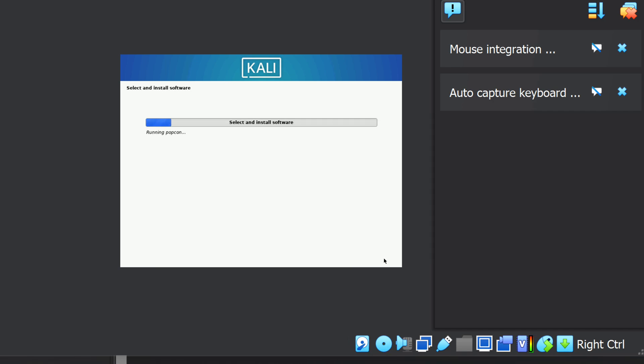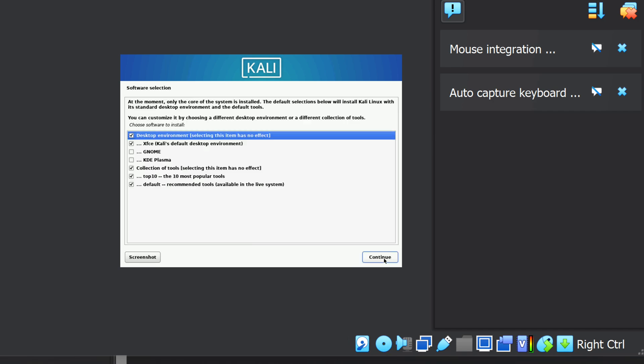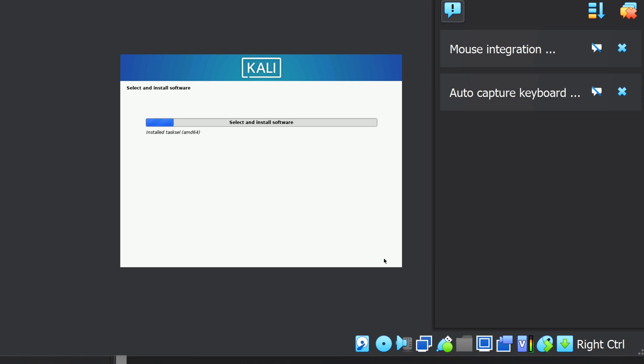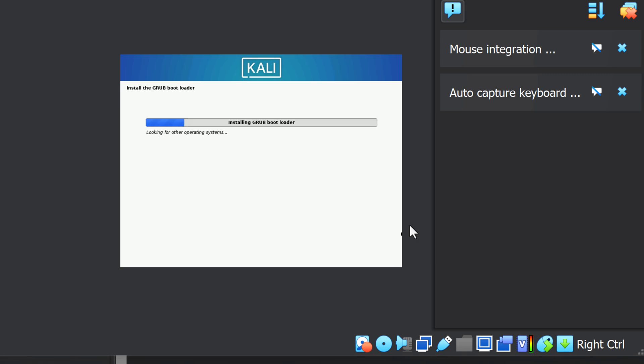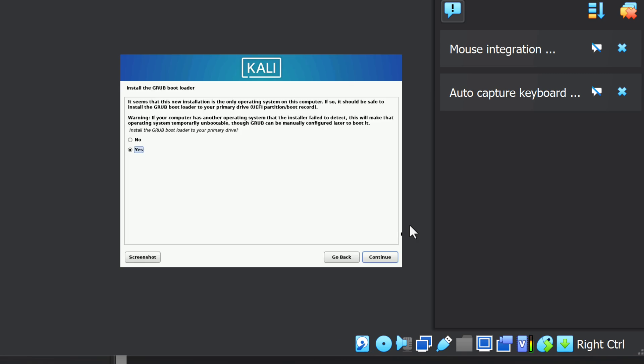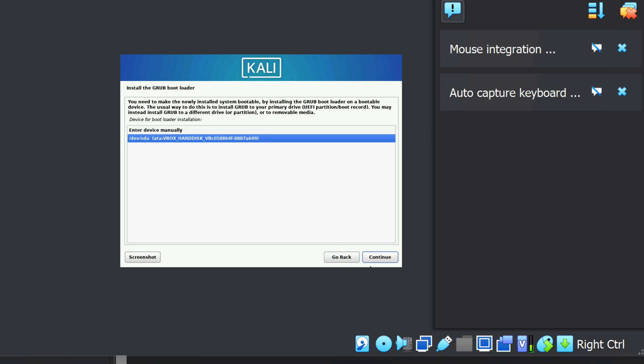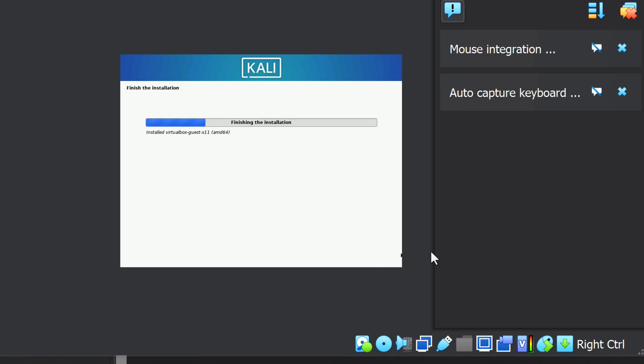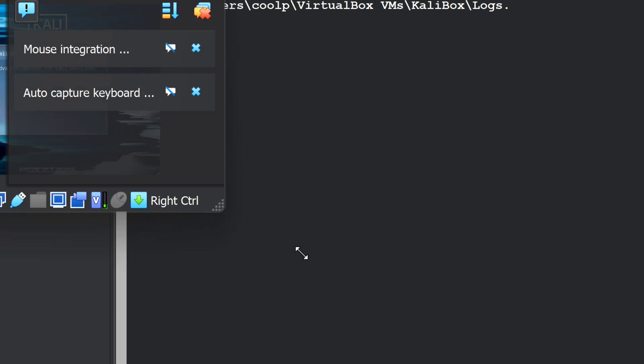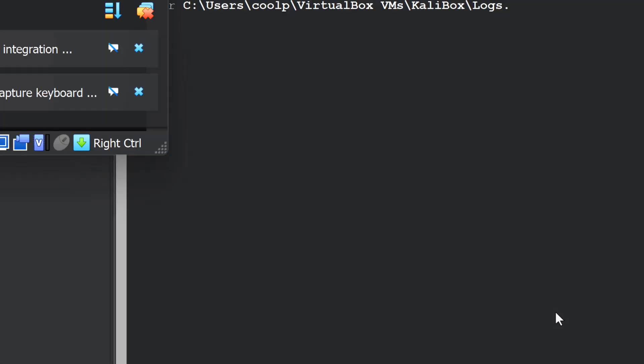Next, it asks about some software choices, especially about the user interface. I'll take the defaults and click Continue. More installation, so let's skip ahead. Next, it says it's going to install the Grub Bootloader. Again, this is on the guest operating system, Kali. So let's select Yes and click Continue. And on the next screen, select the device and click Continue. And it finishes the installation. And does a reboot. Then it restarts.